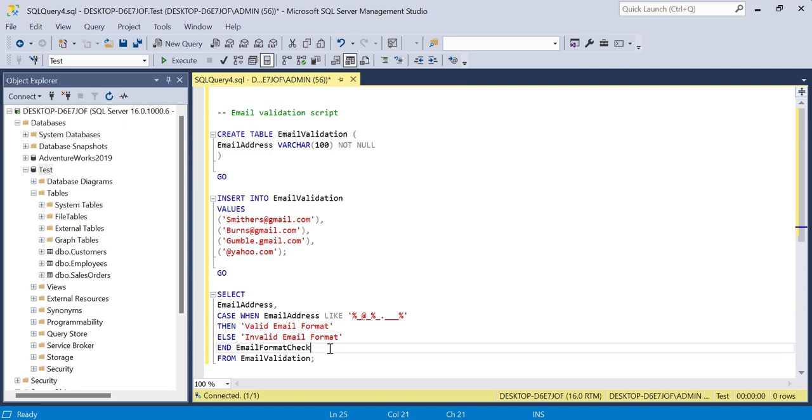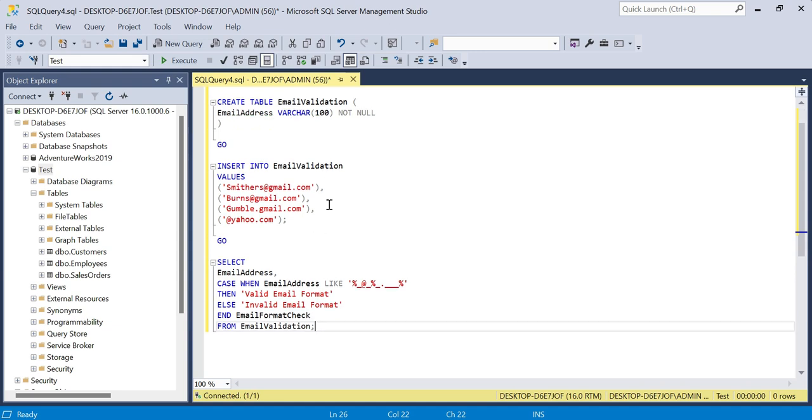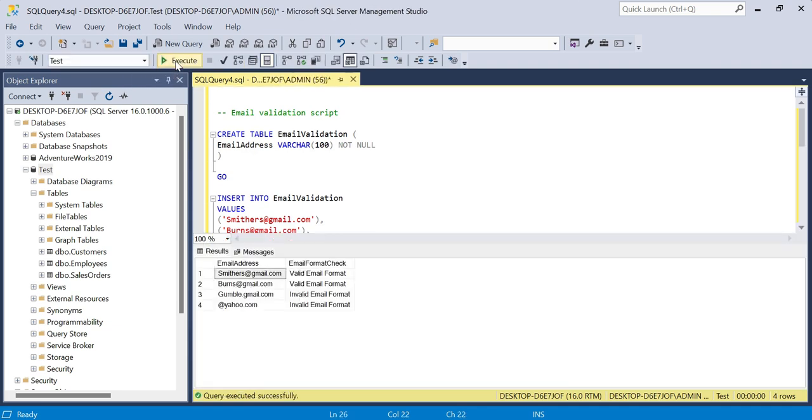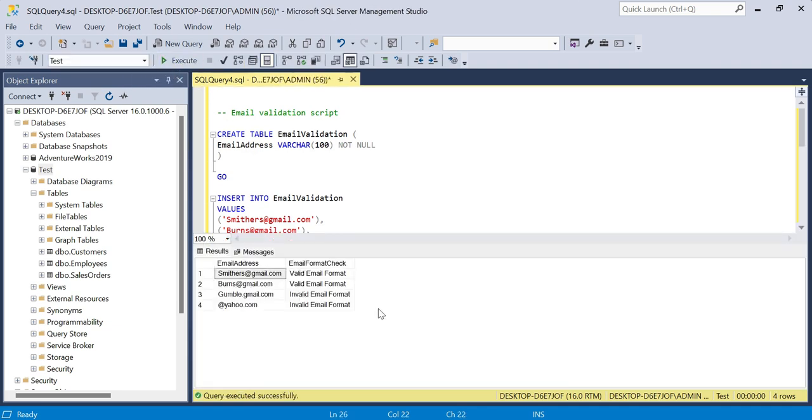From the table email validation. So we're actually going to run all of this together now by simply clicking execute, and you can see